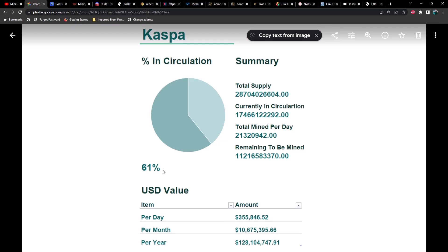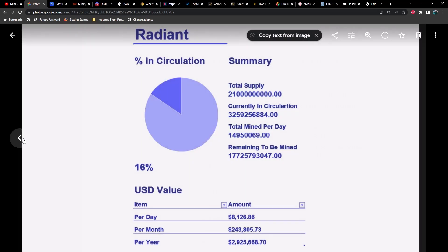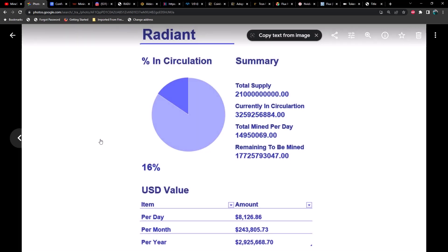We are 61% of the way done as far as emissions are concerned. But as far as time frames, we'll take a look at that here in just a moment. Next up we have Radiant, and we are 16% of the way through Radiant with a total emission of about 8,000 per day, roughly about 243,000 per month and almost $3 million per year.